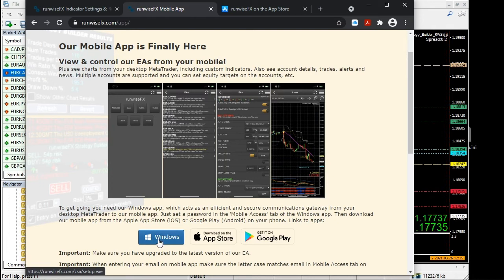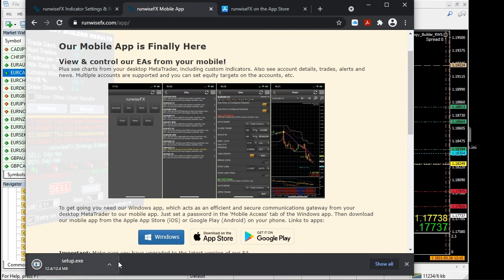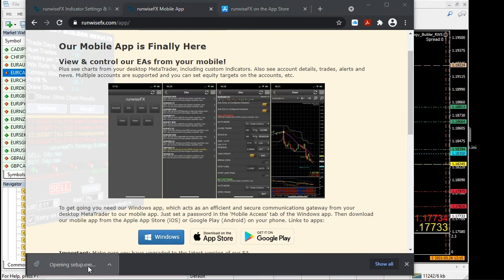That will download it from our server, and then you just need to click on that.